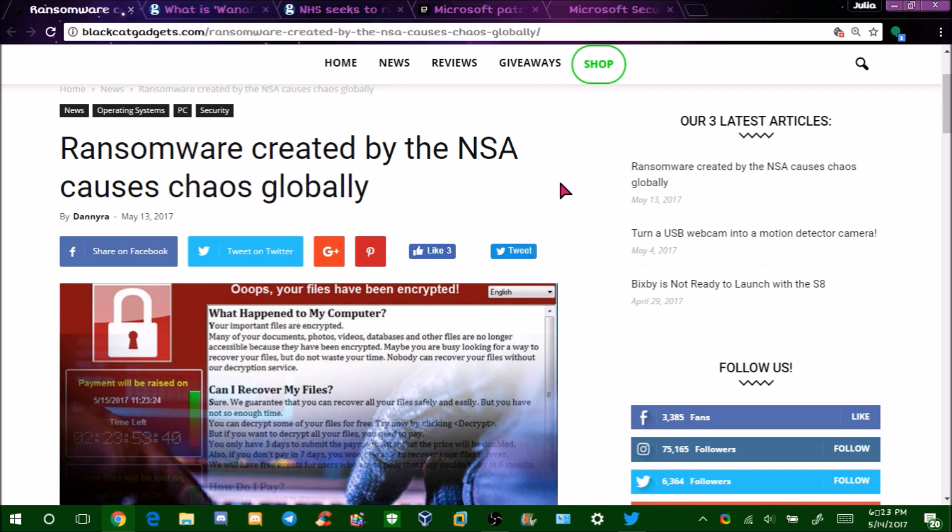Hello guys, this is Julia, and today in this video I have something very important to talk about, which is this new ransomware spreading around called WannaCrypt.